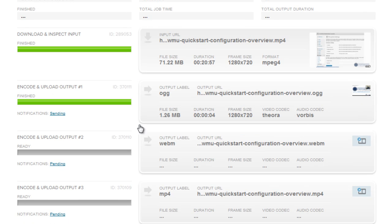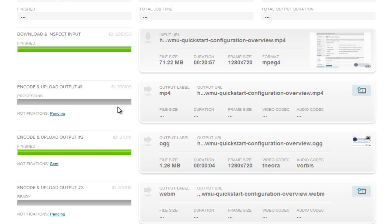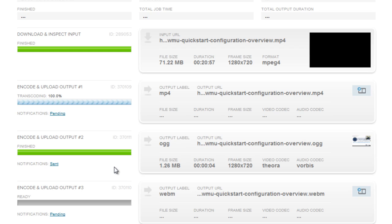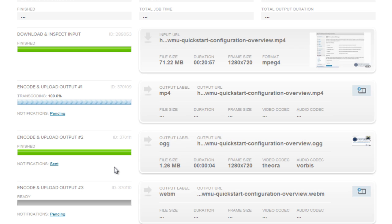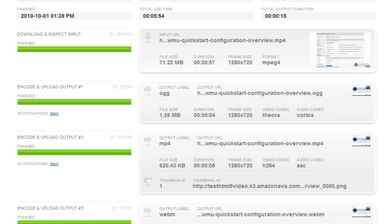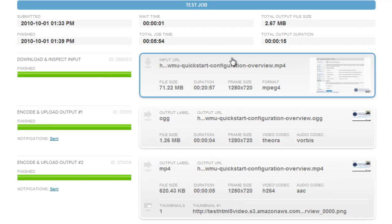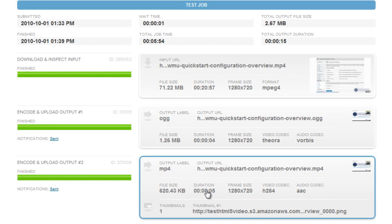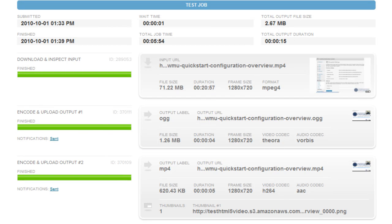So you'll see as each one finishes, this bar goes green. And it shows you that it's either processing or finished. And it also sends notifications back to your site so that the page knows when each video is done. Okay. So that's it. Now you see all of the processing has been done. The files have been uploaded.